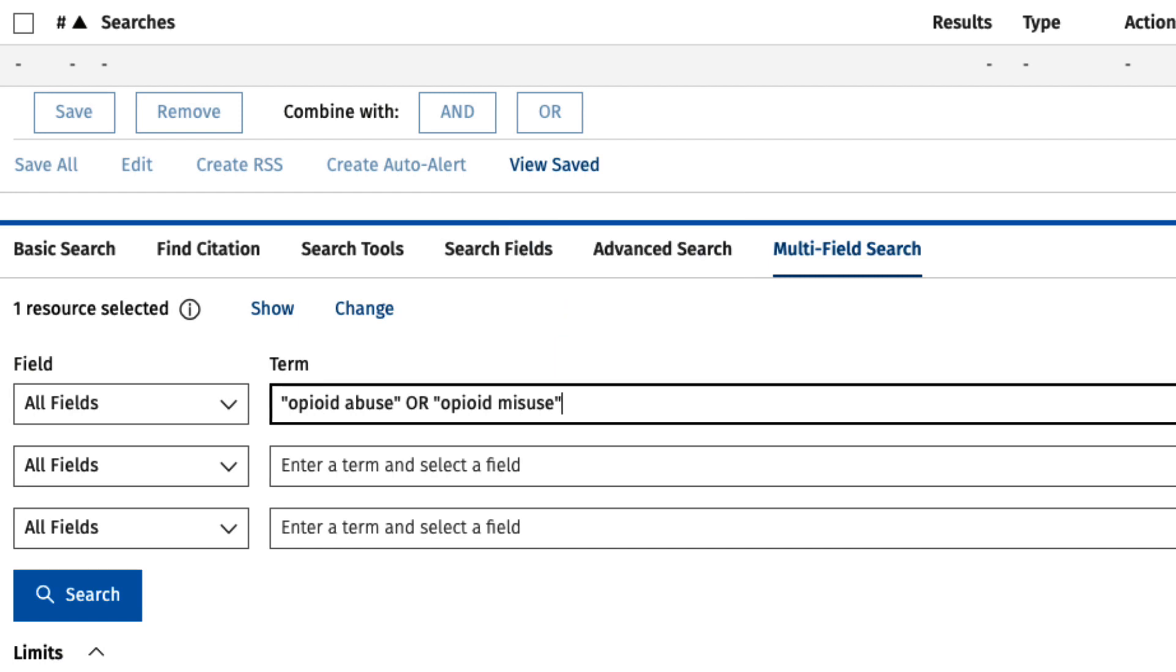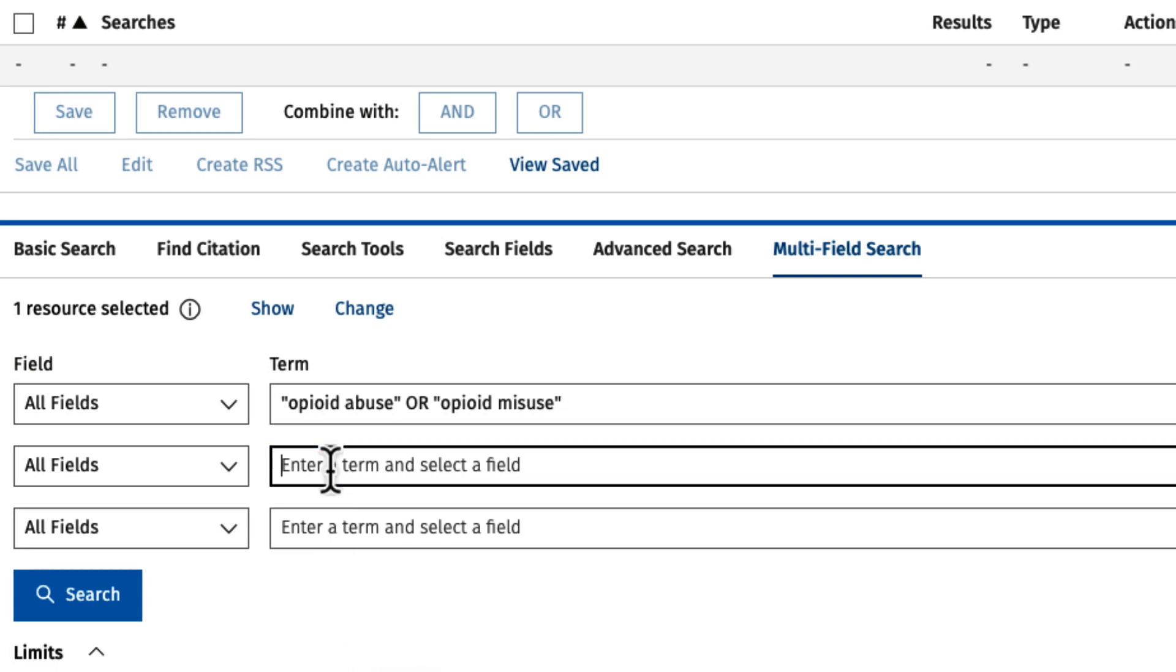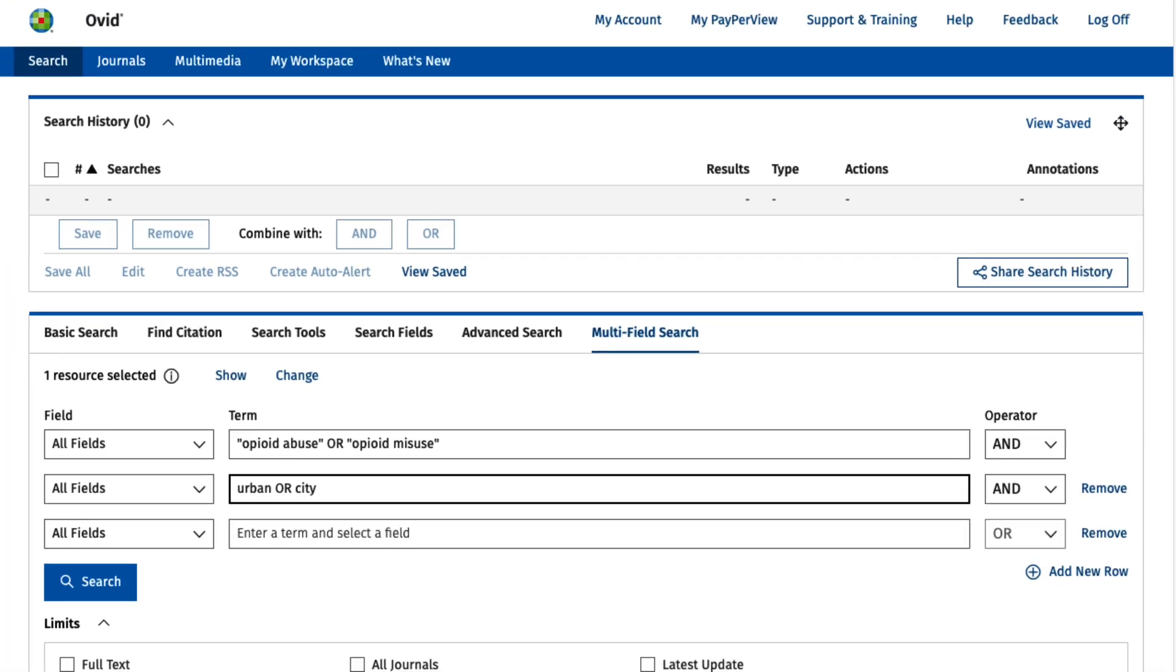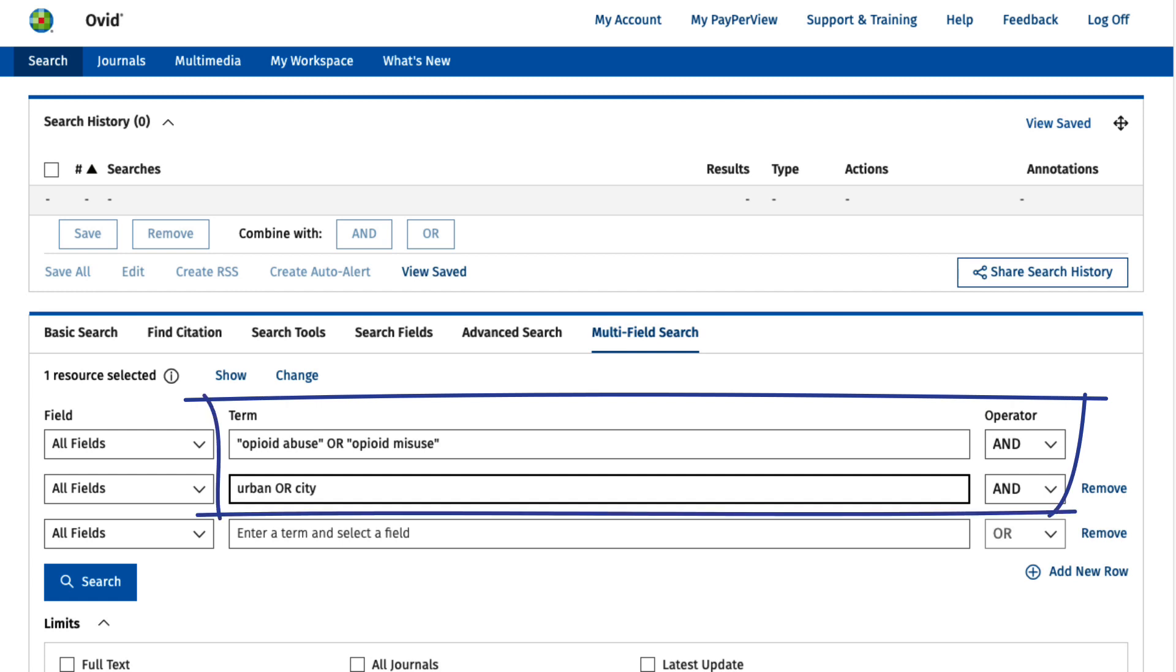Now, I'll need to search for my second concept, urban environments. In the second box, I'll type urban or city in the search box. When I select the search button, the database will look for items that address either opioid abuse or opioid misuse and urban or city.